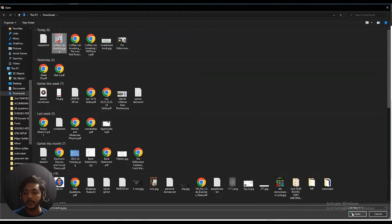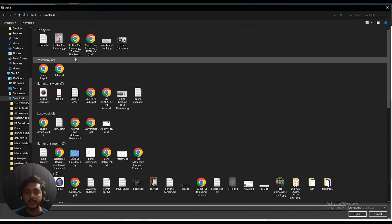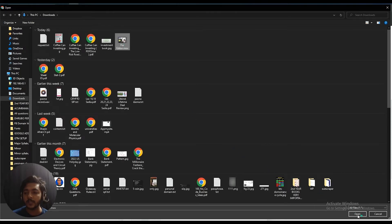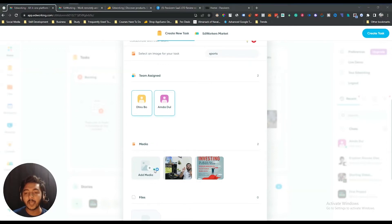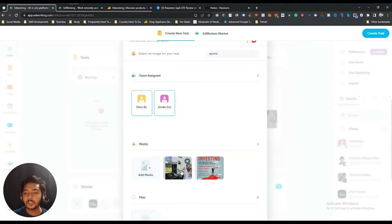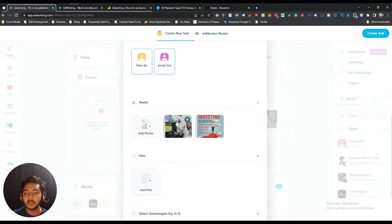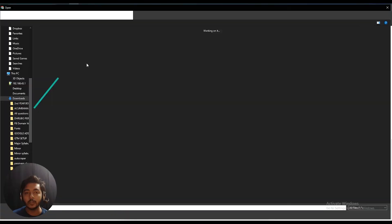Then there's a media option — you can add media here. Let's say I'll add this image, and you can add multiple images. You can also add videos here. This video file is very large so it will take some time to upload. And then with the file option, you can also include your files.